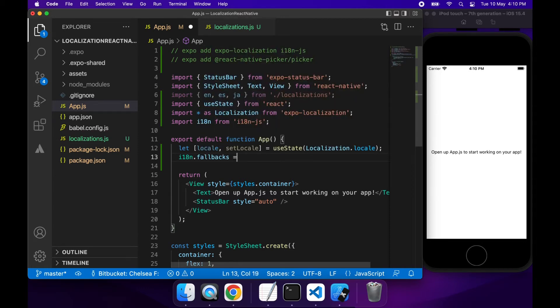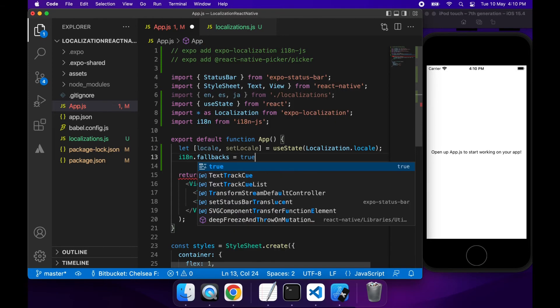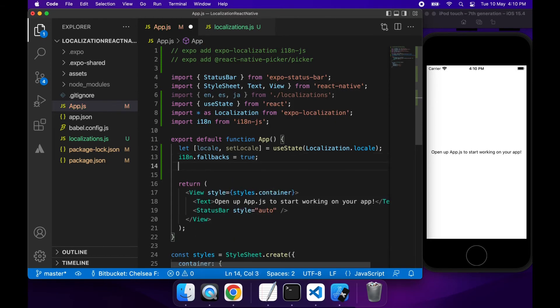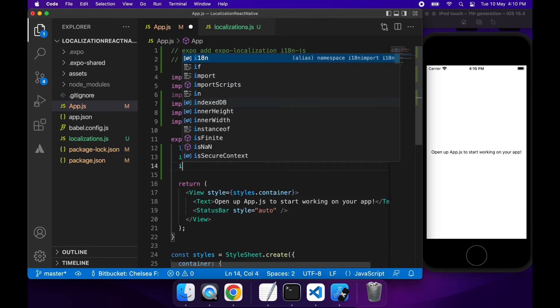So I'm setting the fallback to be true because I want it to fall back, particularly for that app name, which I've defined in English, but no other language.